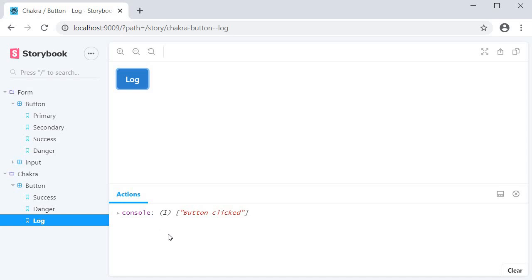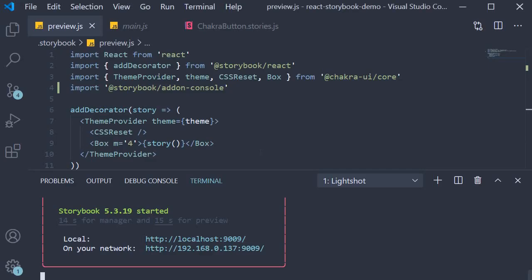Now there is some enhancement that can be done to our log statement. At the moment we simply see the button clicked message. However, we could also ask the add-on to print the story information where this log statement is from. For that we need to use decorators.